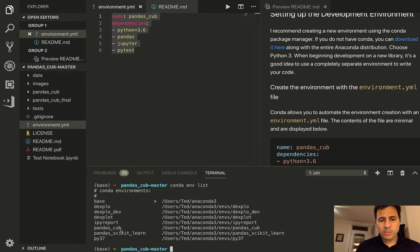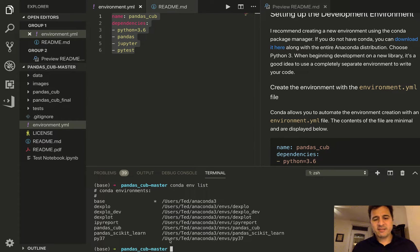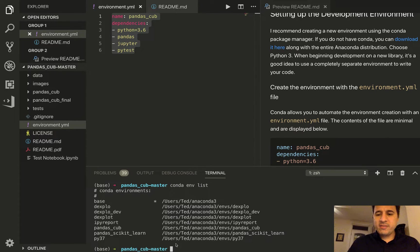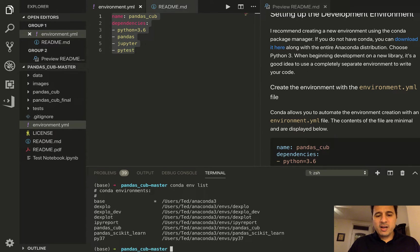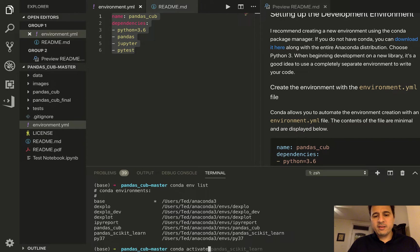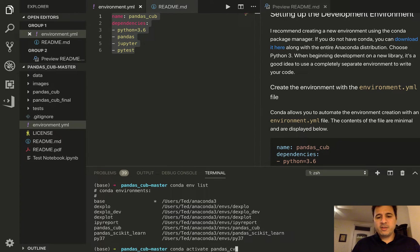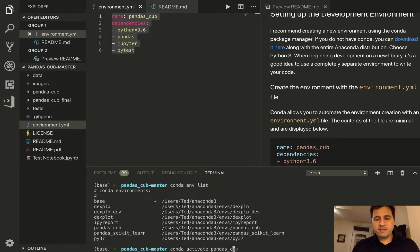We want to activate pandas_cub. So to activate pandas_cub you'll simply issue the command conda activate pandas_cub. We have conda activate and then the environment name.